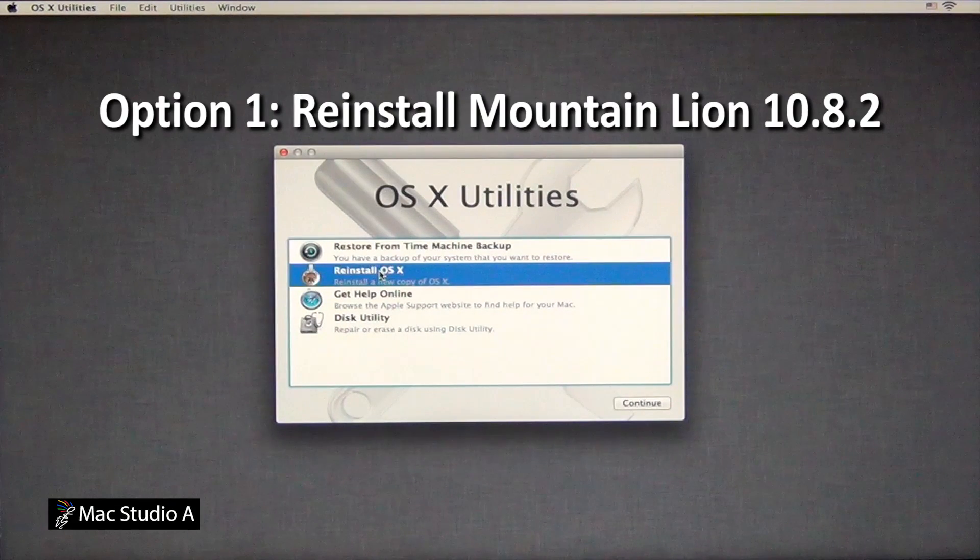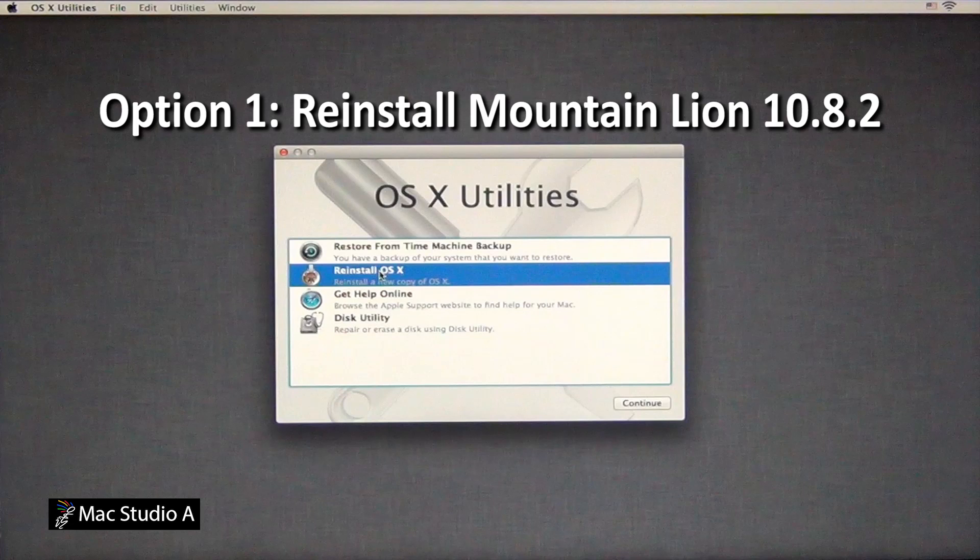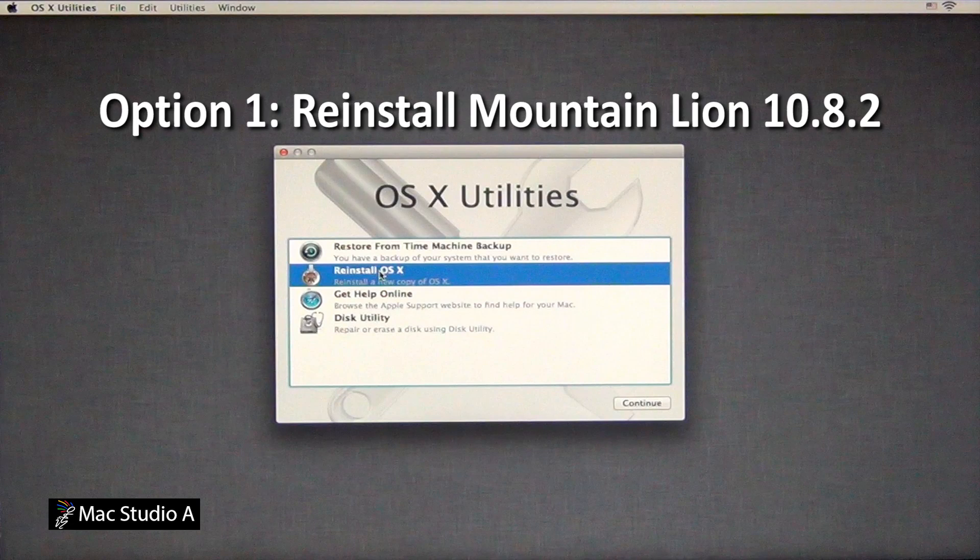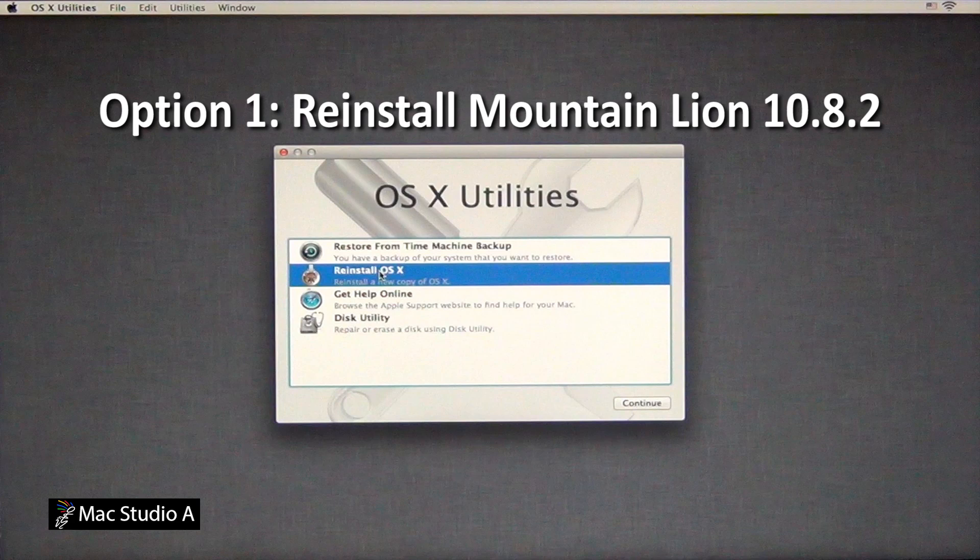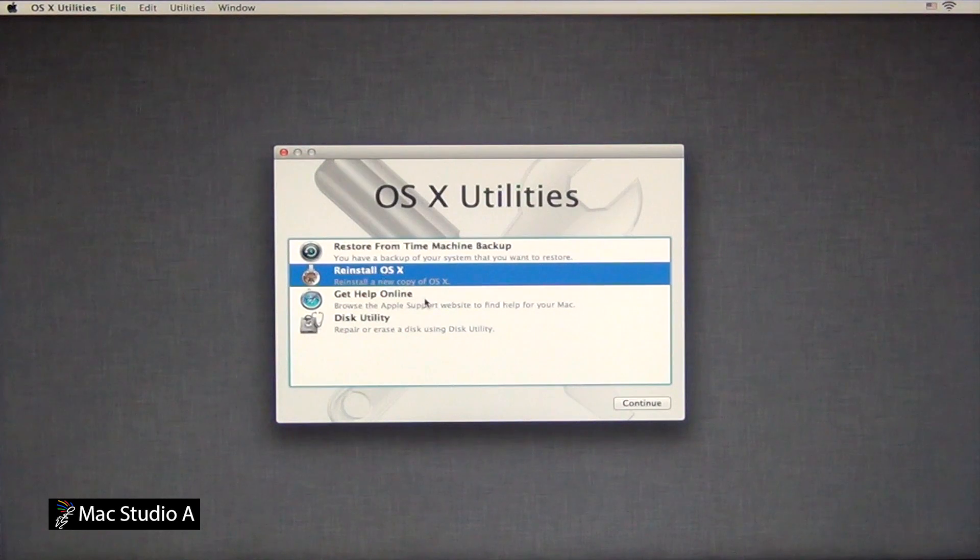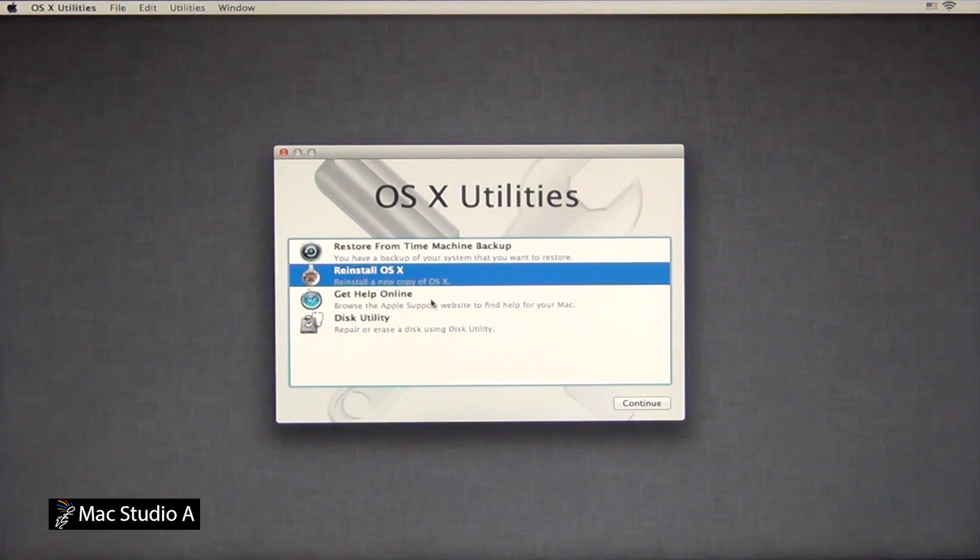We're now ready to demonstrate option 1, reinstall Mountain Lion 10.8.2. Basically, option 1 allows you to keep all existing users, files, and setup that you created when you first got your Mac system. Highlight the reinstall OSX, then press the continue button.